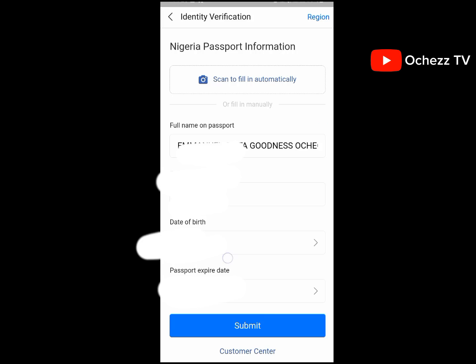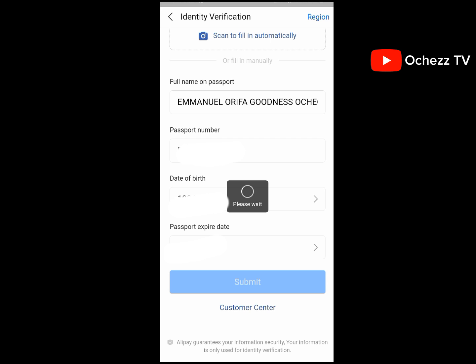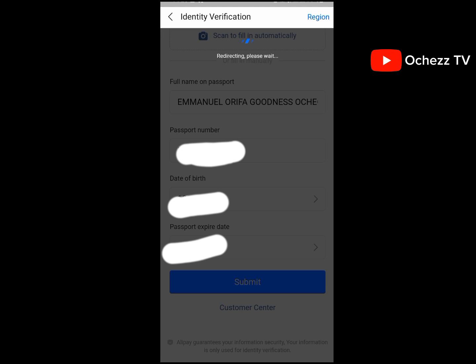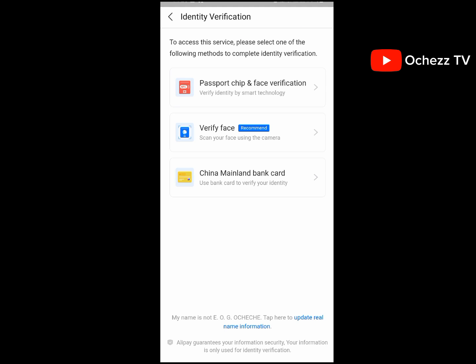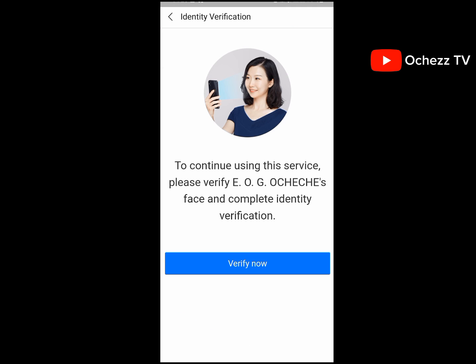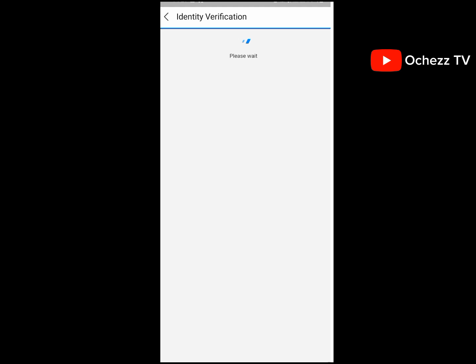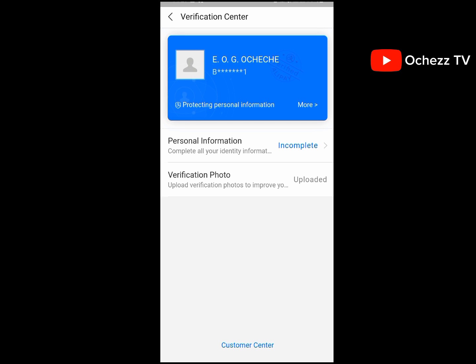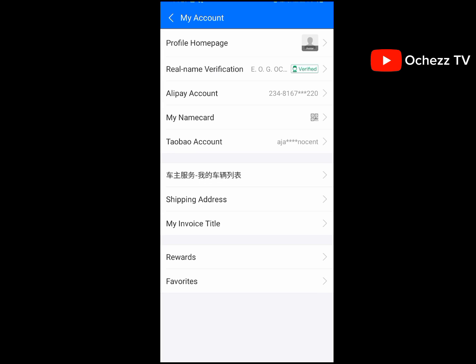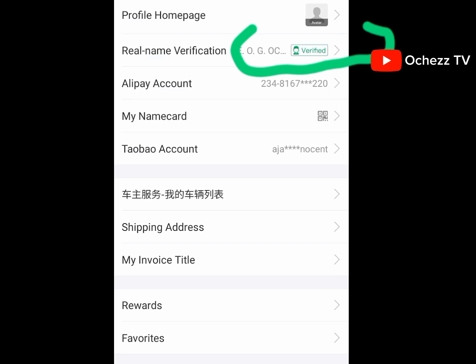Click 'Allow,' then click 'Submit.' The next step is to verify your face. You scan your face using the camera to verify your identity. I'm going to do that now. And that's done — I have completed the verification successfully. You can see that real name verification is now showing 'Verified' — before it was 'Unverified.'